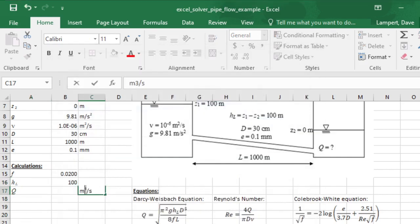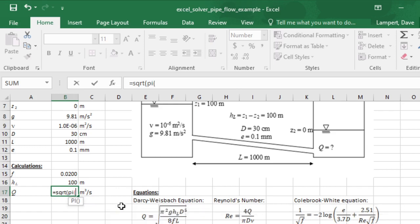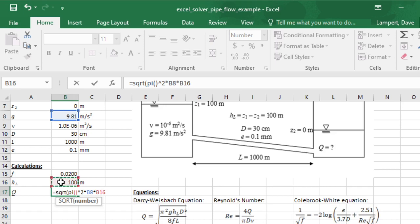I've got the head loss, so now with my guess value for friction, I can get Q. Q is going to be in meters cubed per second, and I'll make it superscript. It equals the square root - you can do a square root in Excel with this function. You may not know that you can grab the value of pi by typing pi and then two parentheses.